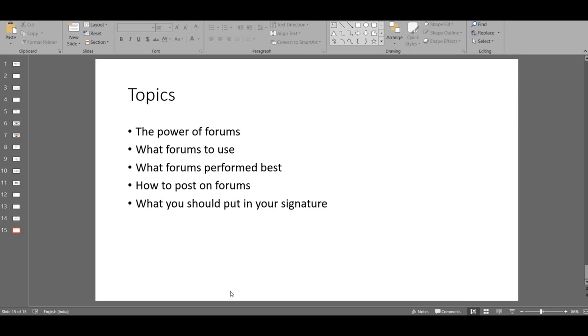We even found a forum for the drainage problem. So there is literally a forum for everything you can think of. If you find a forum that is right for the product you're promoting and present the right message, the traffic you can get is unimaginable.